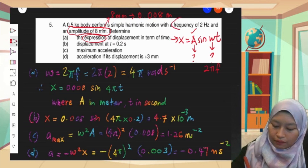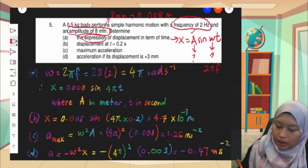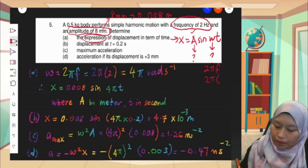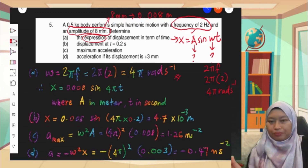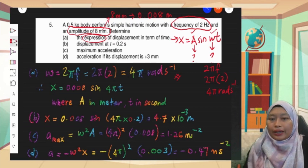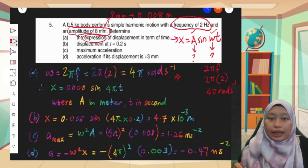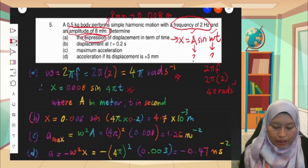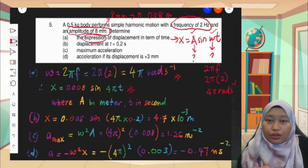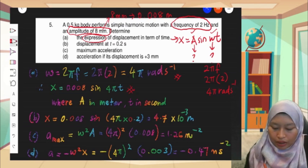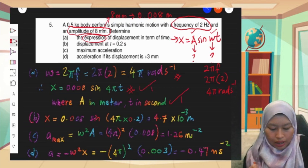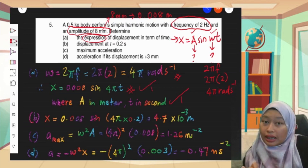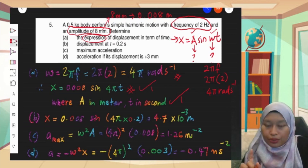For omega, we use the formula 2π f. In the question, frequency f is already given as 2 Hz. So we get omega as 4π radian per second. Now that we have A and omega, we can write the expression. The final expression is x equals 0.008 sin(4πt). This gets you one mark, but another mark in the exam requires you to state where x is in meters and t is in seconds — if you don't state this, you will lose one mark.